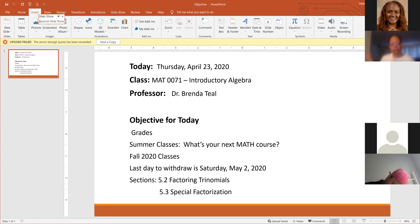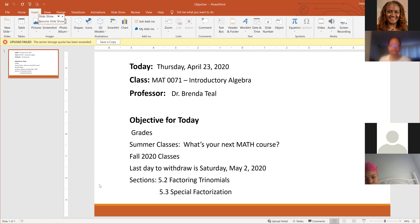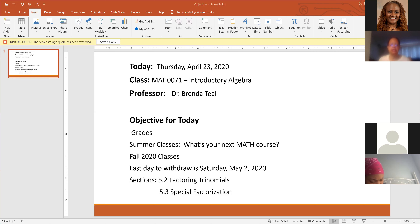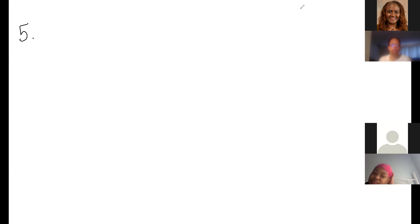The sections we're going to cover today are Section 5.2, factoring trinomials, and 5.3, special factorization. Any questions on the objectives? All right, let's forge right ahead into the new topic. In 5.2, I'm going to try the whiteboard today to see if it can make the lecture feel more like being in class.